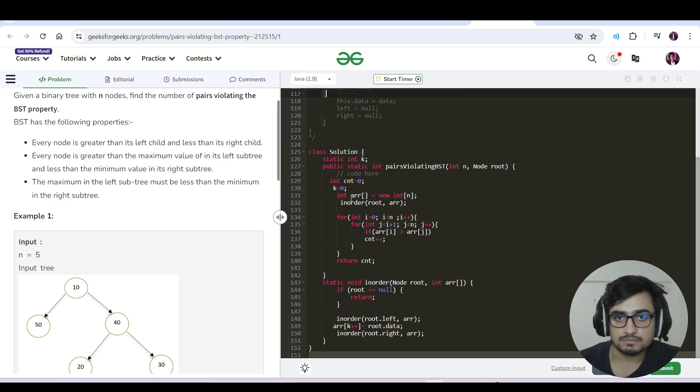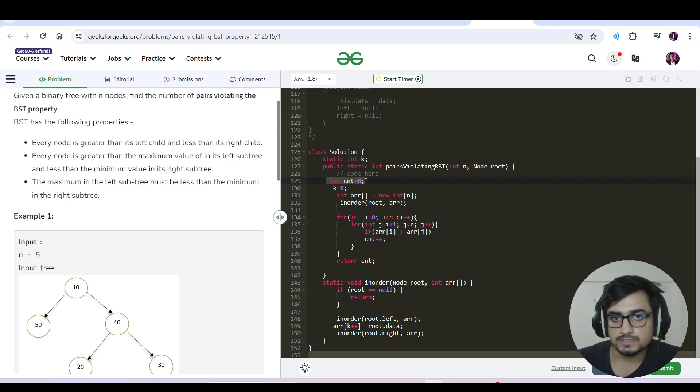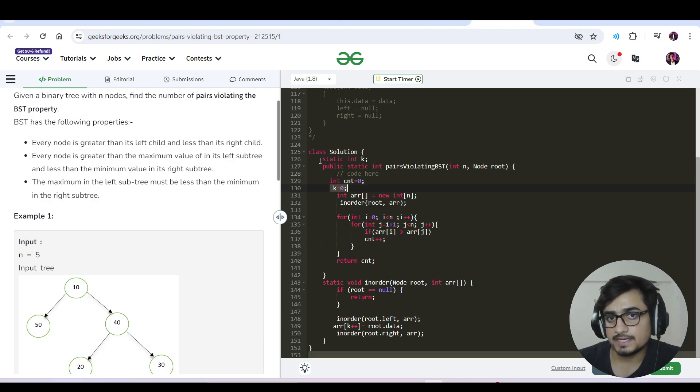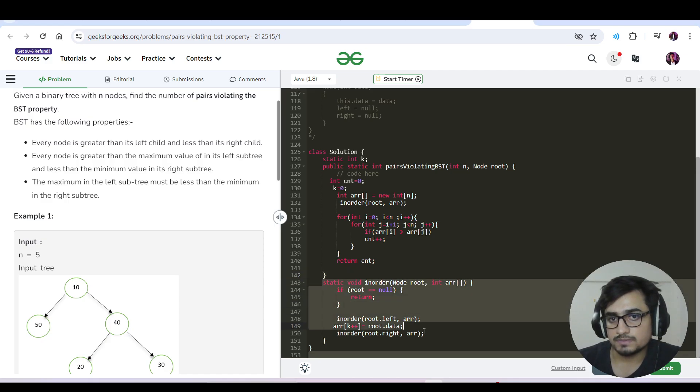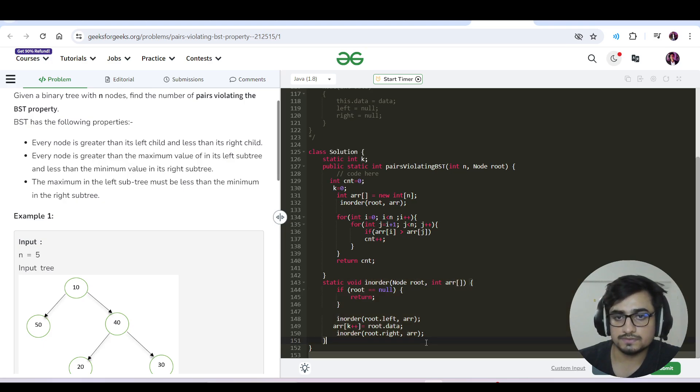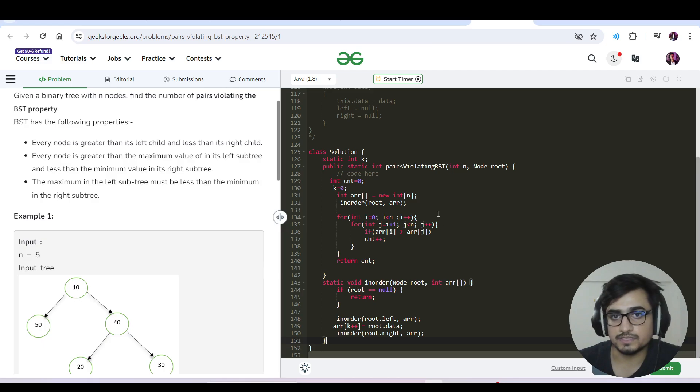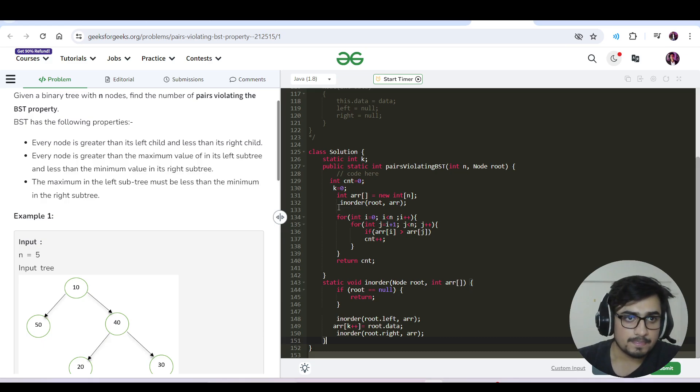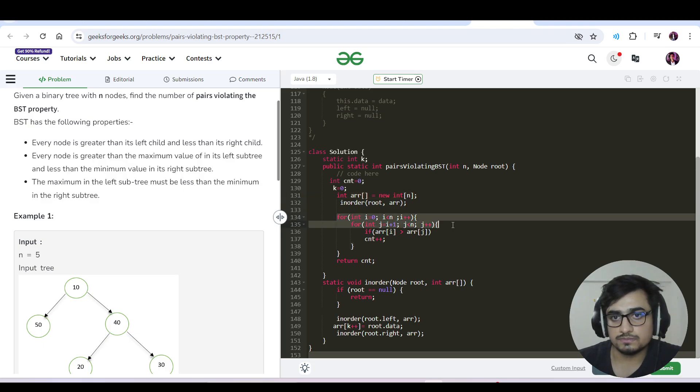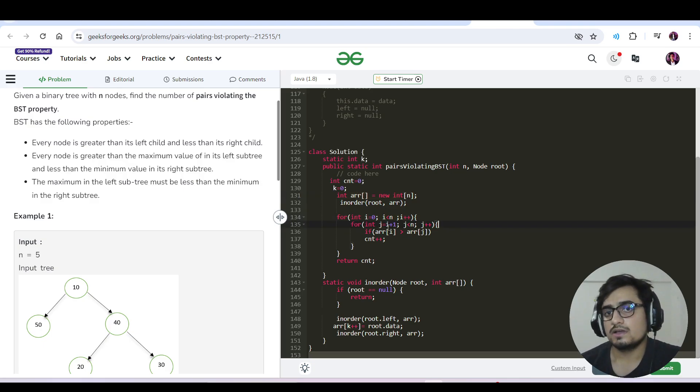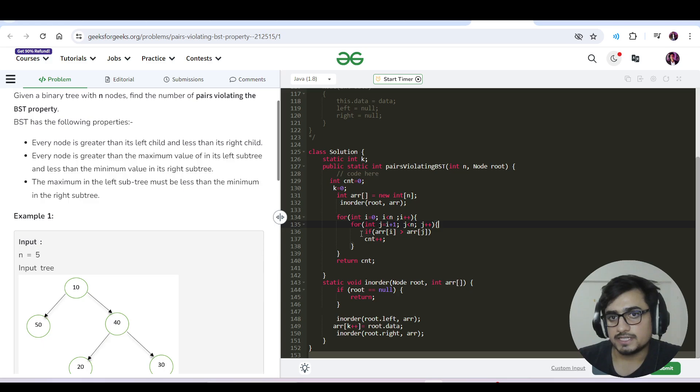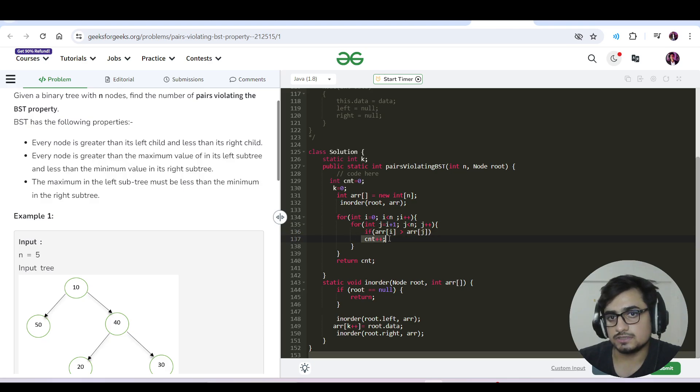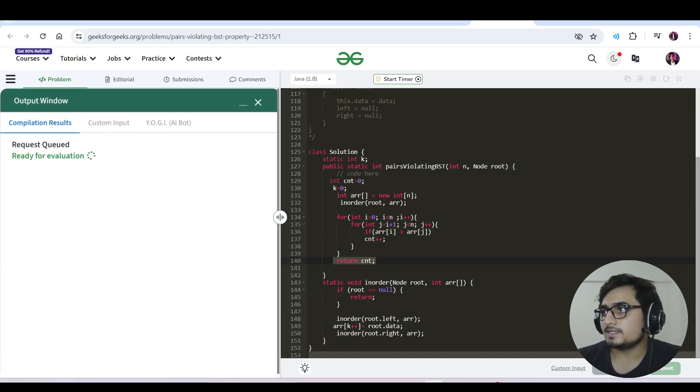Let us see this code in action. We have int count equals 0 and k equals 0. We made k as a global variable because we want to access it in different functions. The in-order traversal is very simple. Once we have all the traversal in our array, we use a nested for loop going from 0 to n and j going from i+1 to n. We check if arr[i] > arr[j], then there is a descending order maintained and there is an inversion. We maintain count plus plus and return the count.